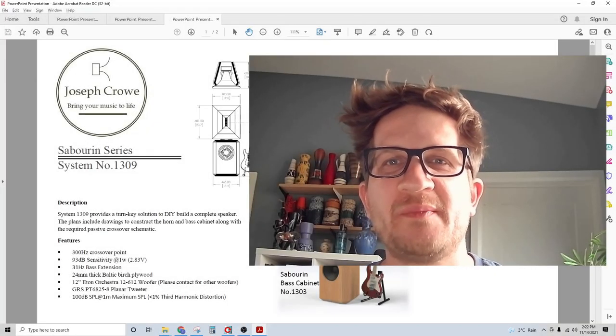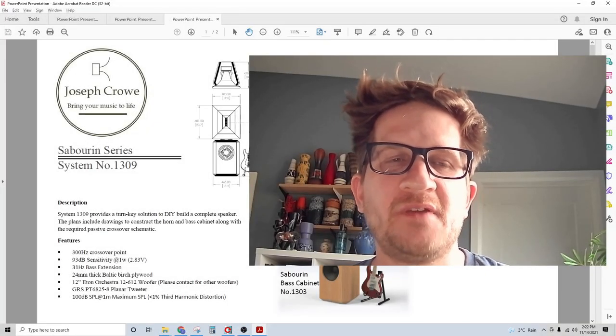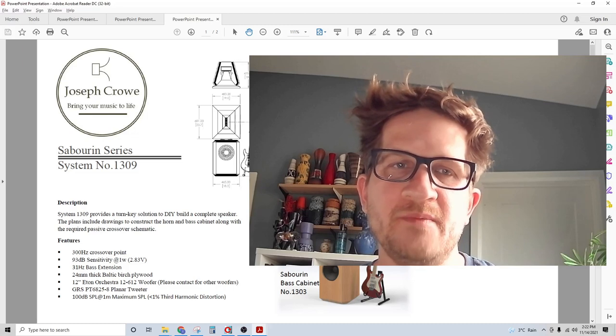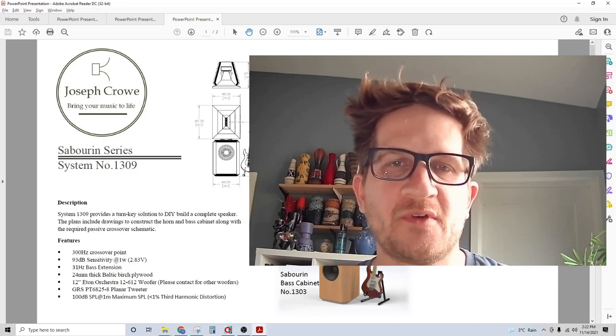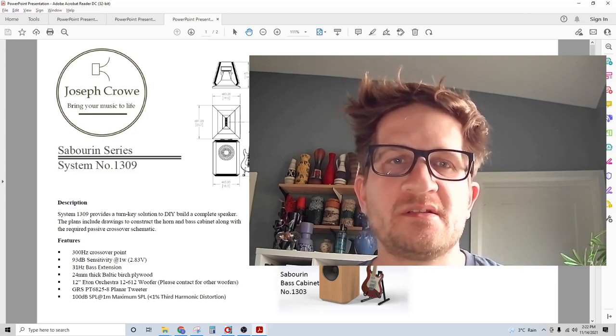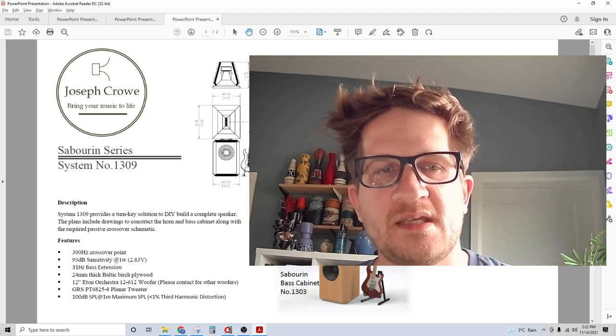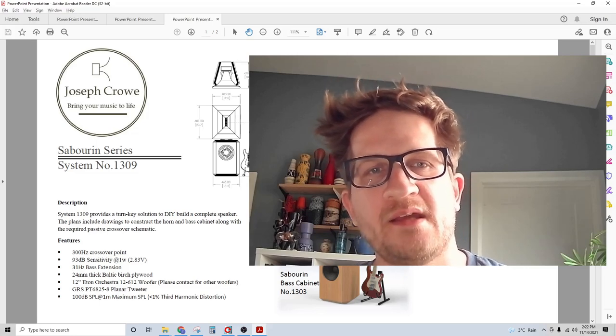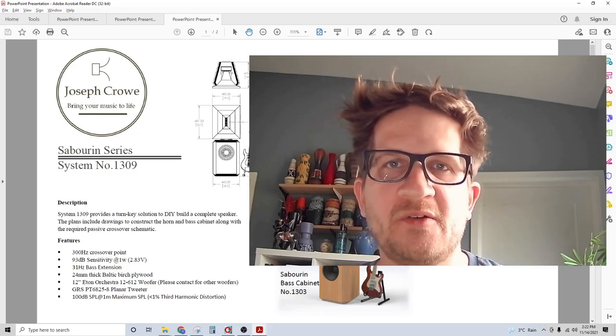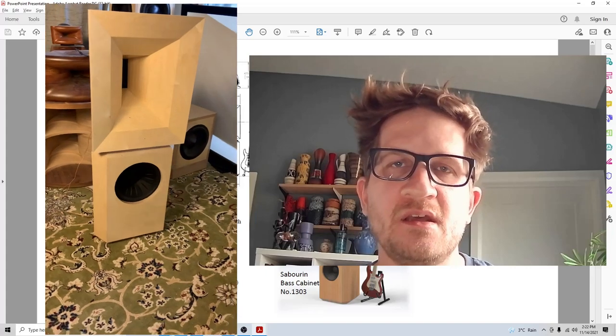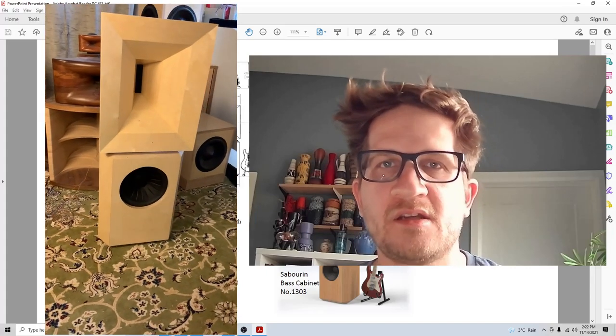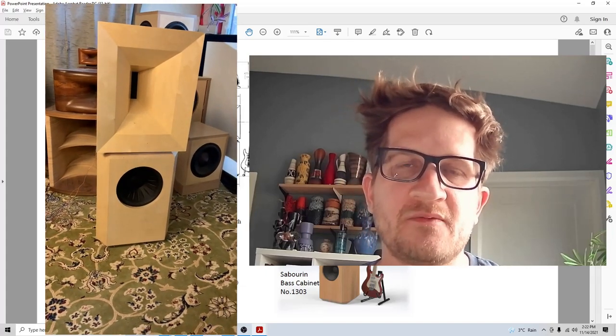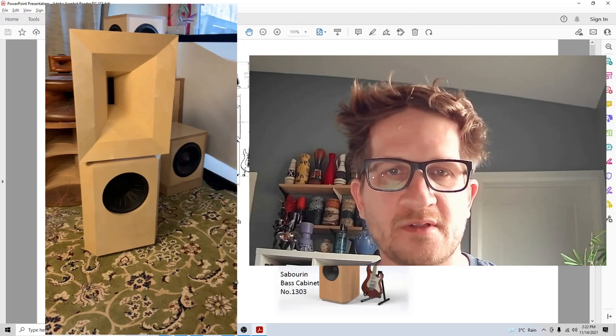Hey everyone, welcome back. In this video I'd like to feature a new speaker system that I'm offering to the DIY build community. This is called the Sabourin series system 1309, and it's a turnkey design that includes the base cabinet, front horn, and passive crossover.